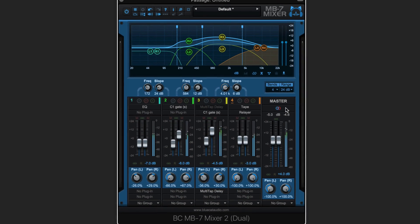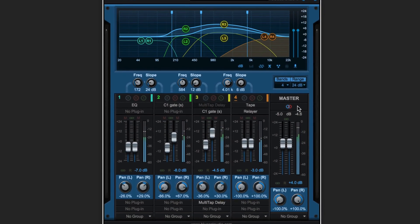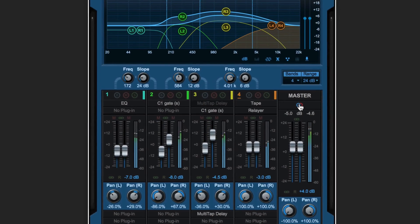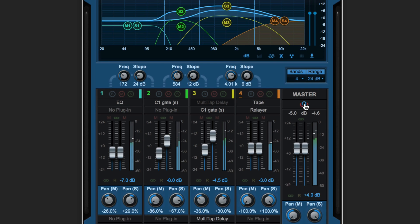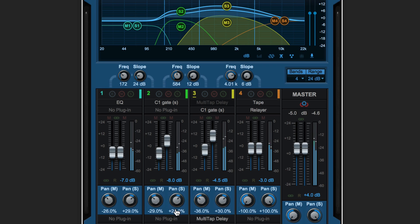Process any of the plugins you use either in stereo or in mid-side. Pan the mids and the sides independently for each band.